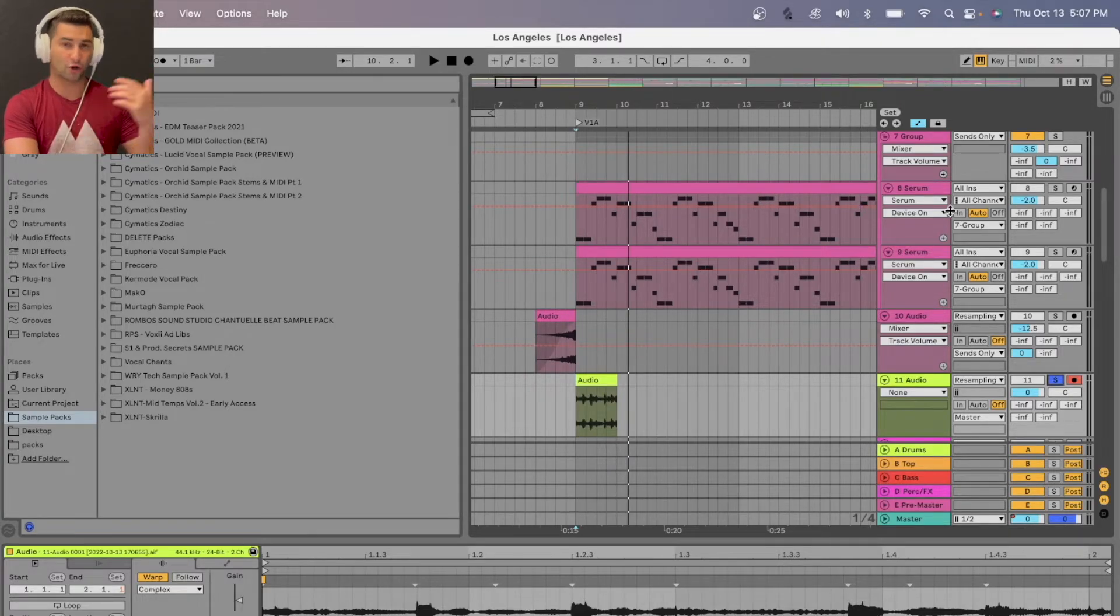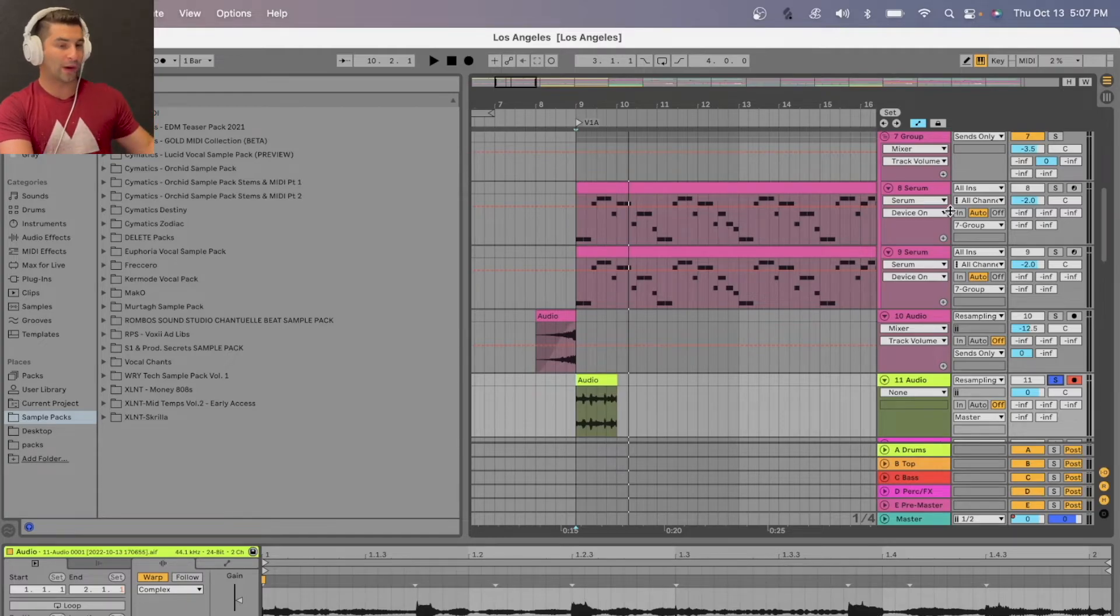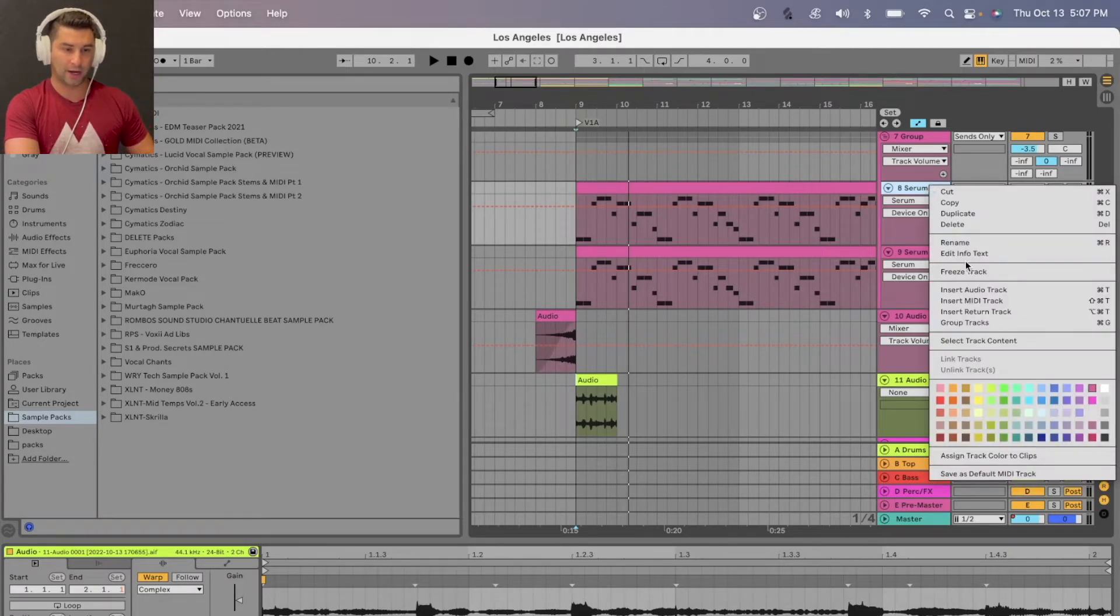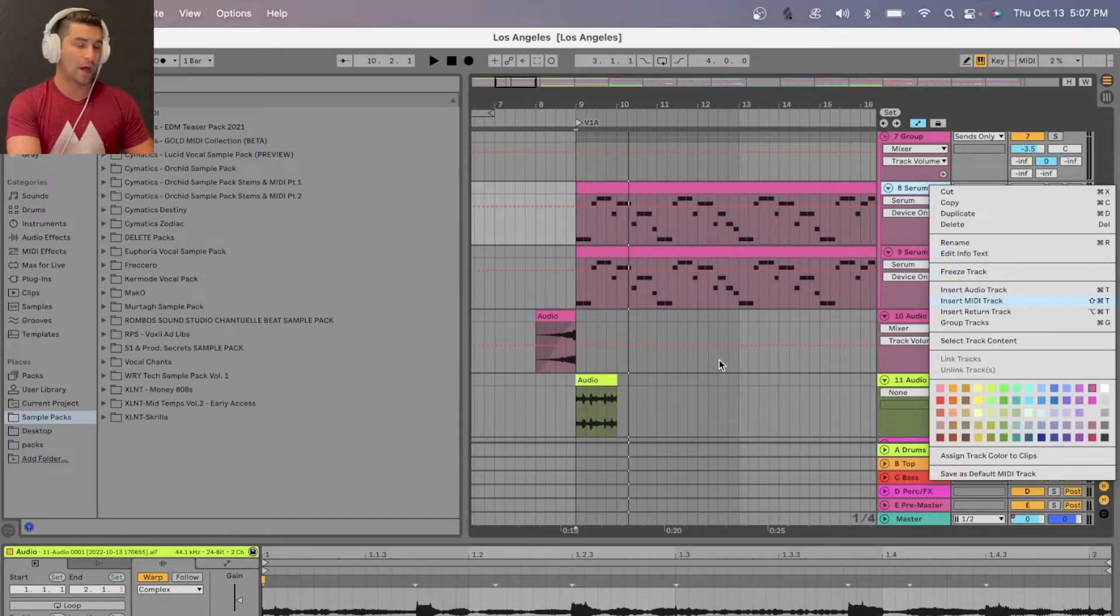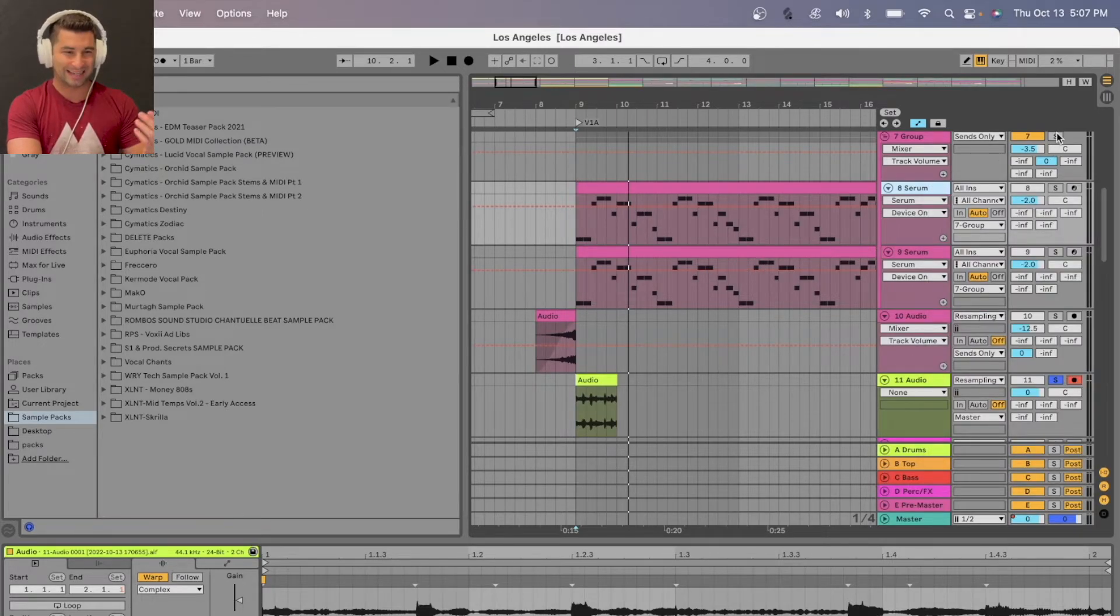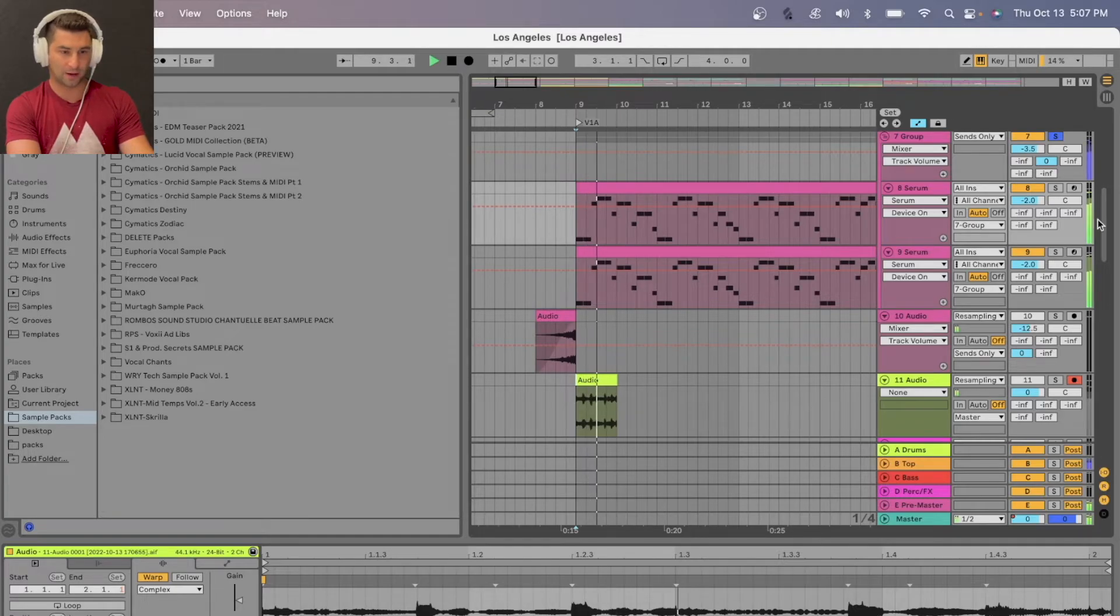And yes, there are different other ways to do this. I could always go here and do freezing and flattening. I've done videos about that as well. But let's say if I have two different elements, as you can see here, I have two different instances of Serum.